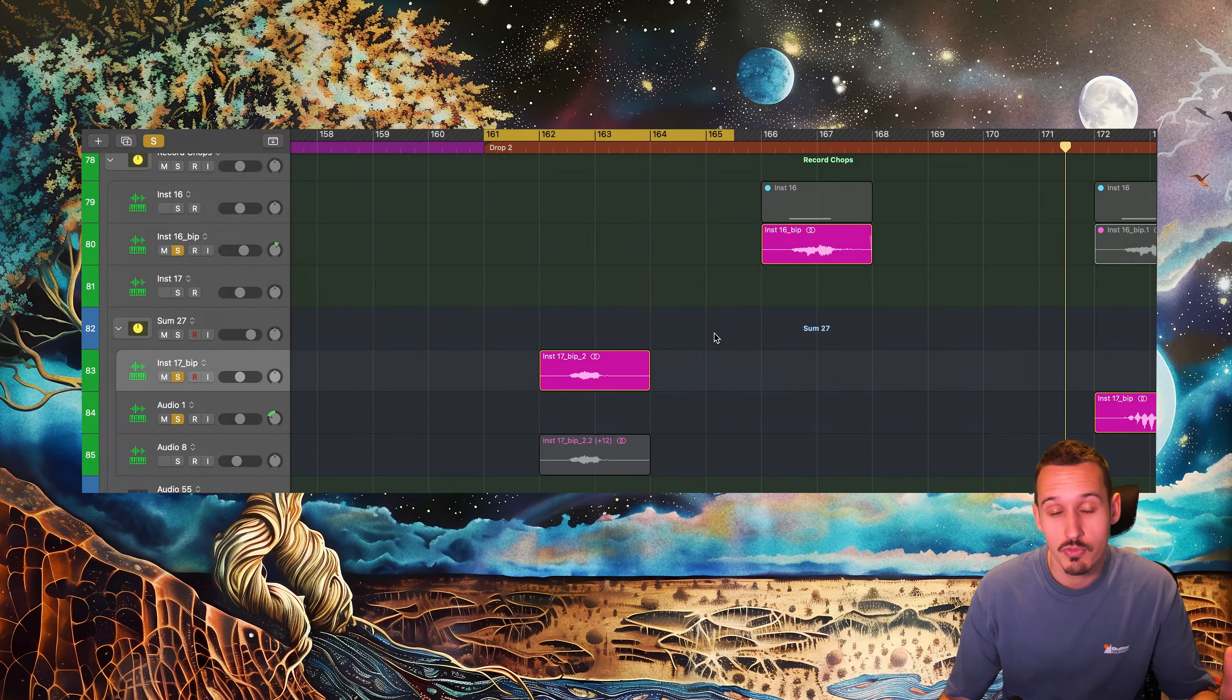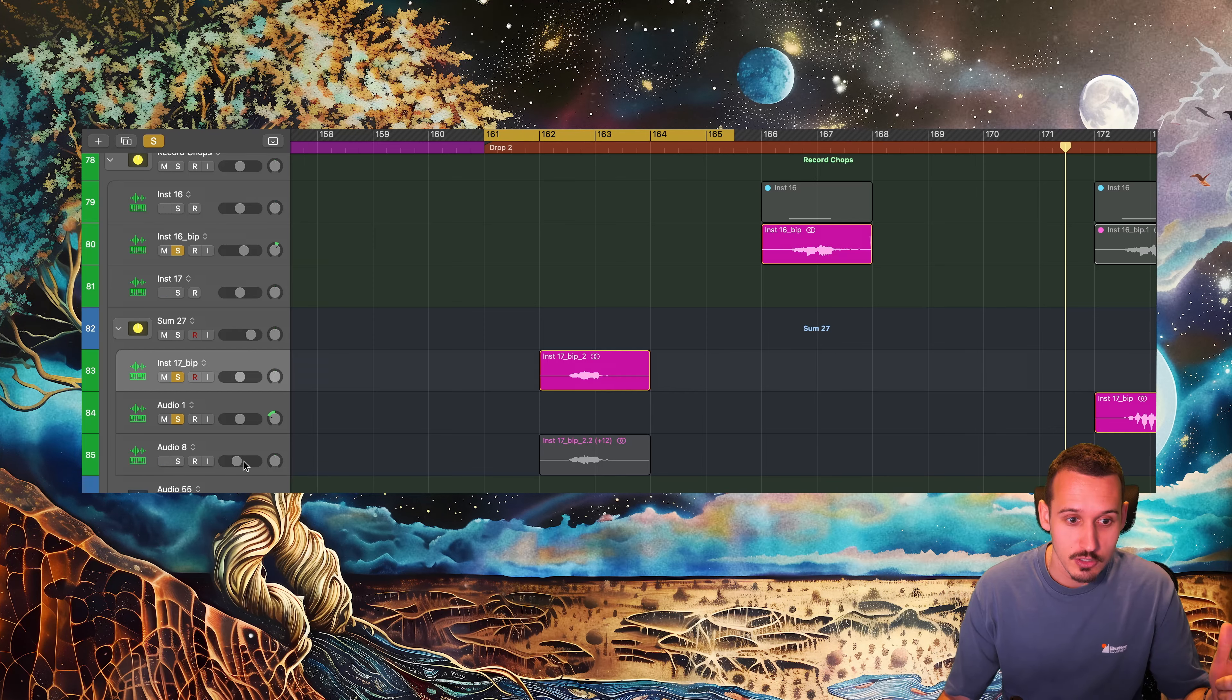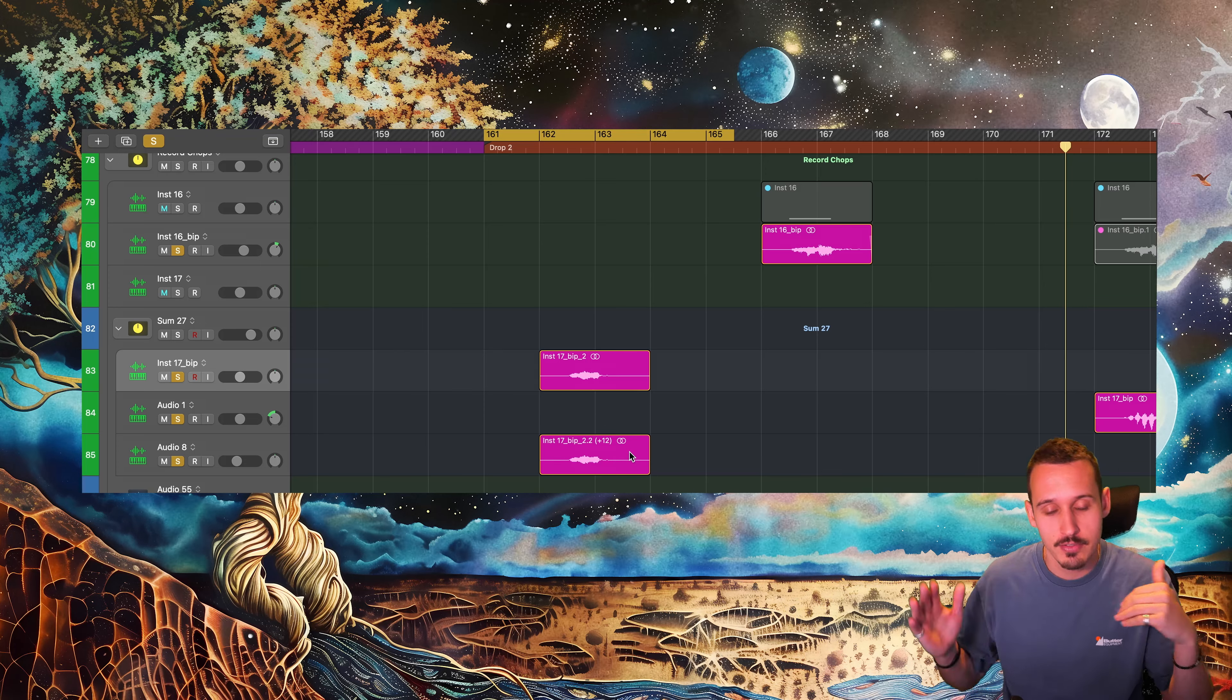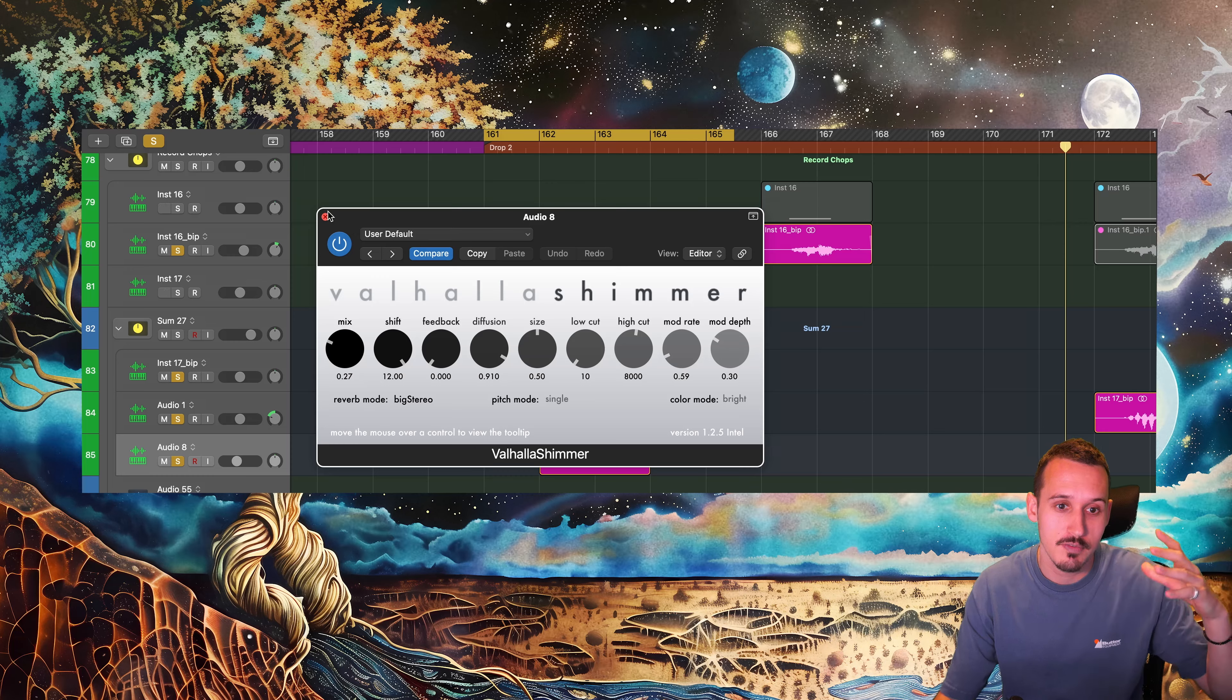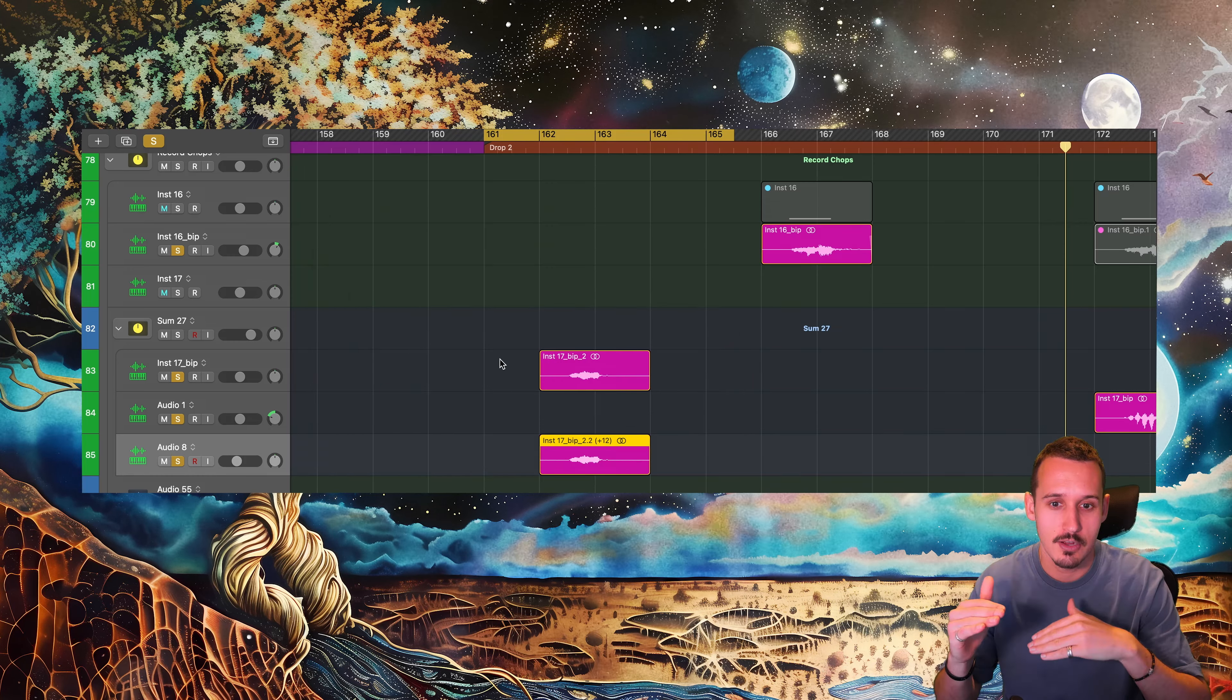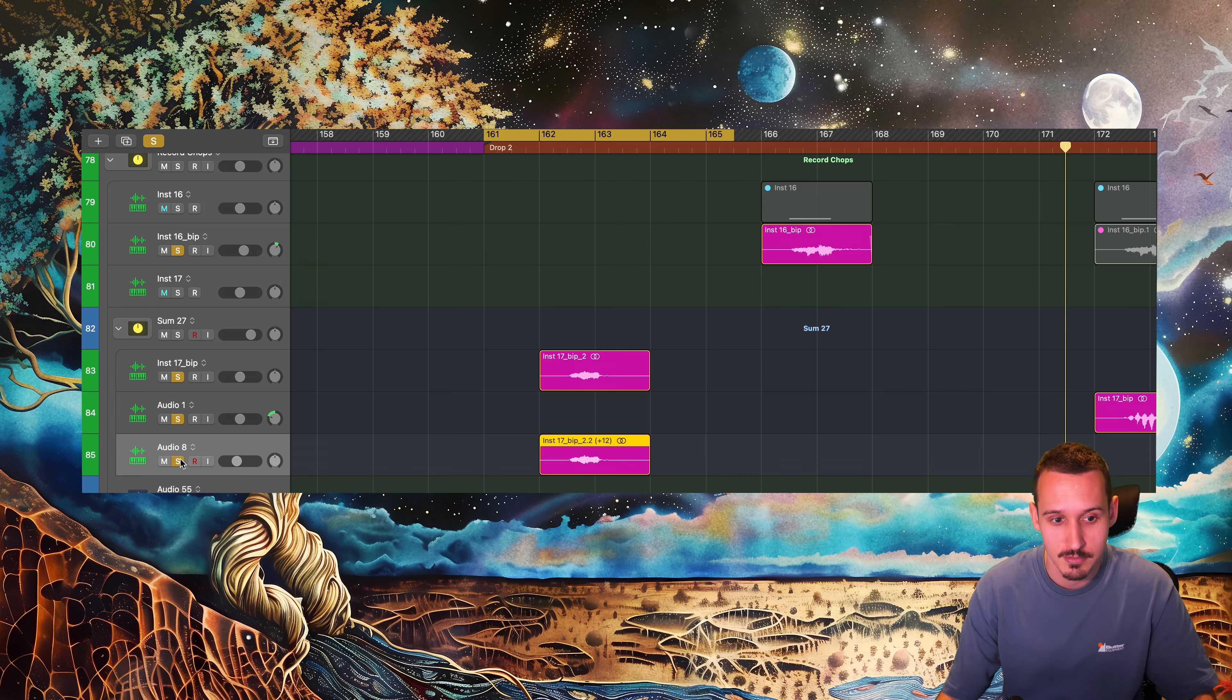One trick I do all the time is actually just taking an existing sample, copying it down to a new track, and then pitching it up an octave or down an octave and then layering the two together. One thing that's also great here is to put like a shimmer reverb if you go up an octave. You can put shimmer reverb on and then you get this nice thicker layered sound, and you can use that as a variation rather than just having the original sound at the original octave.